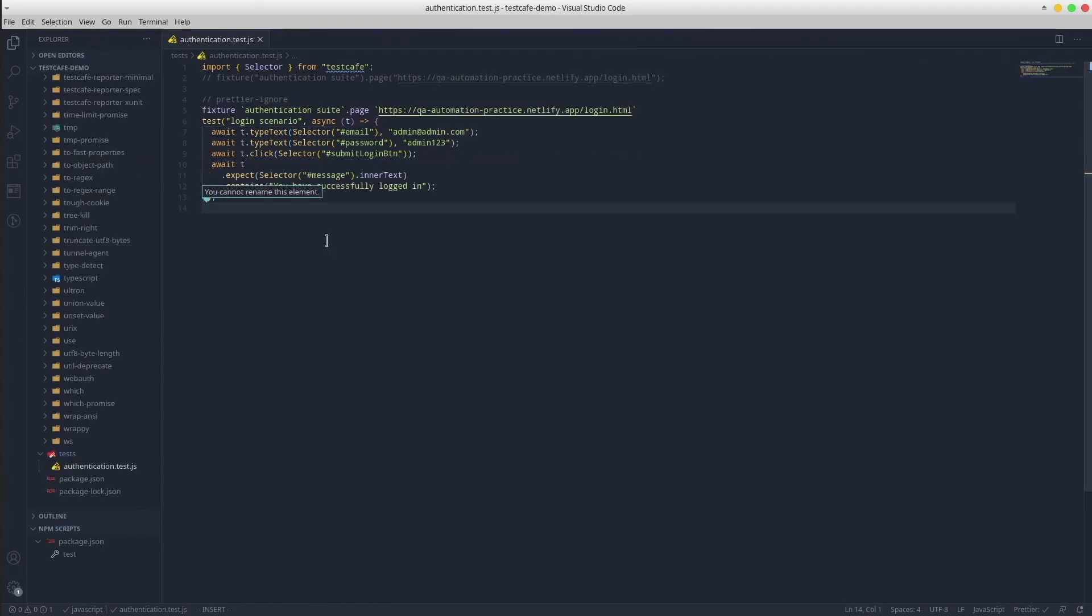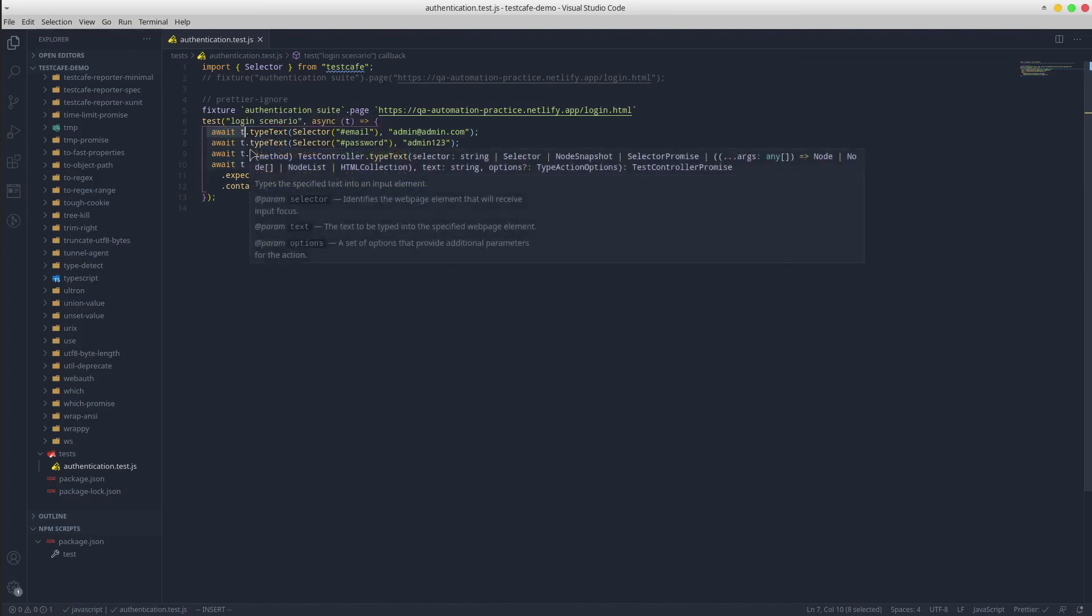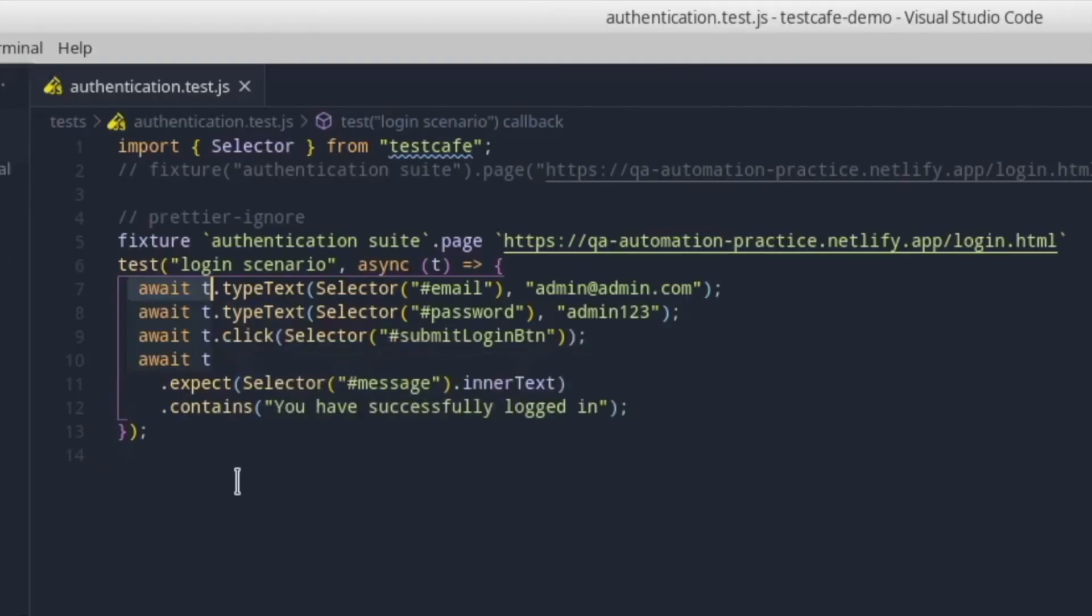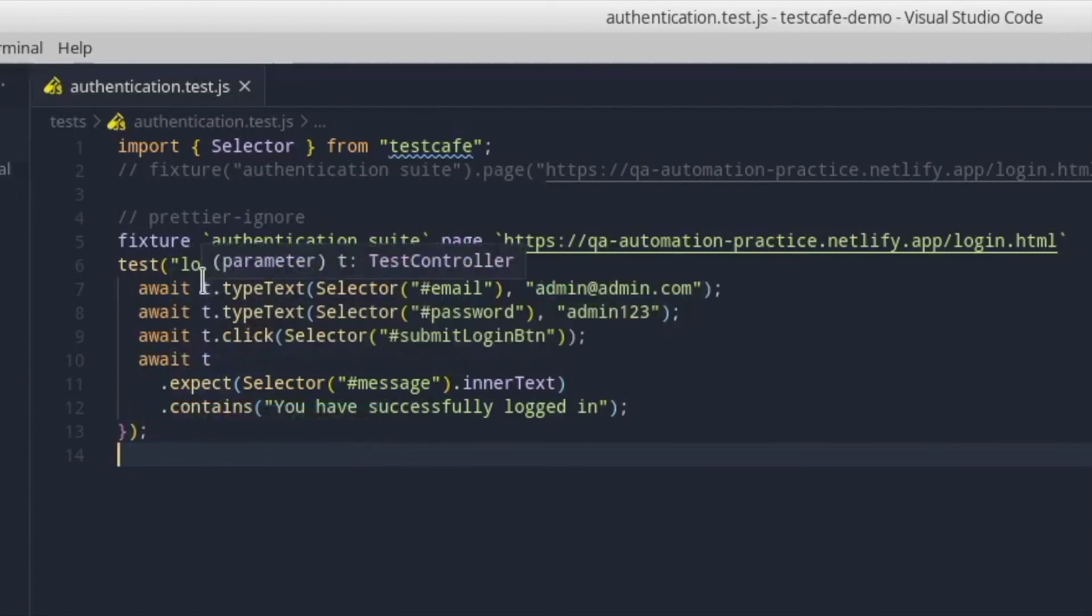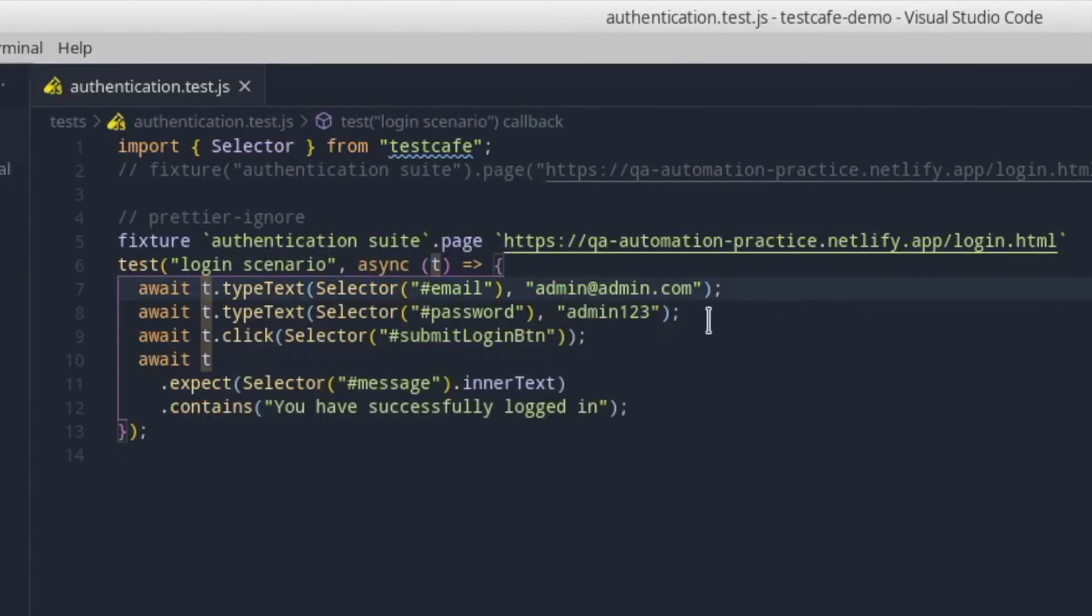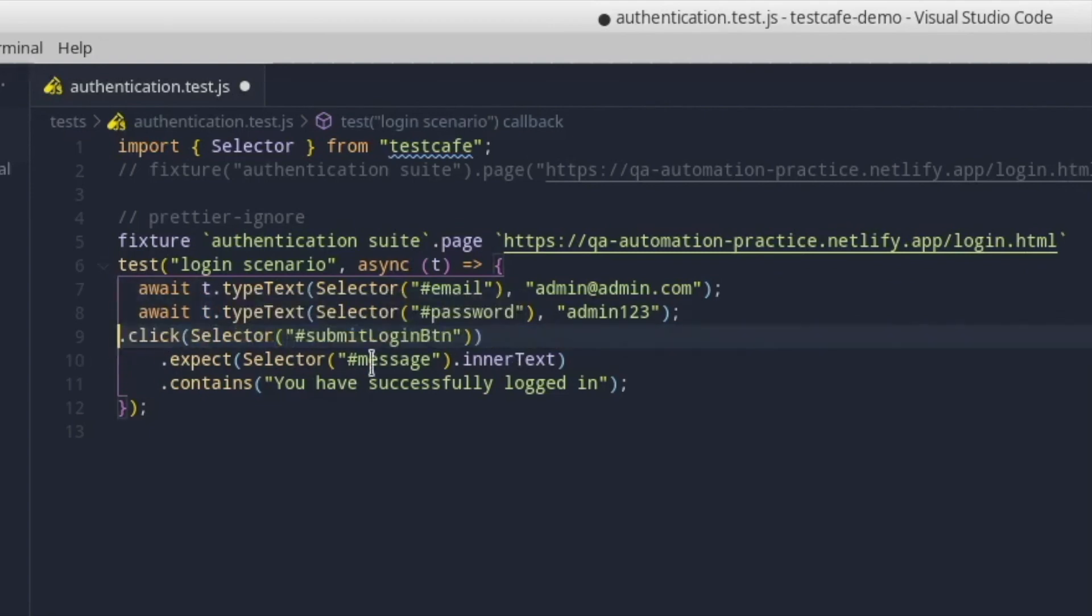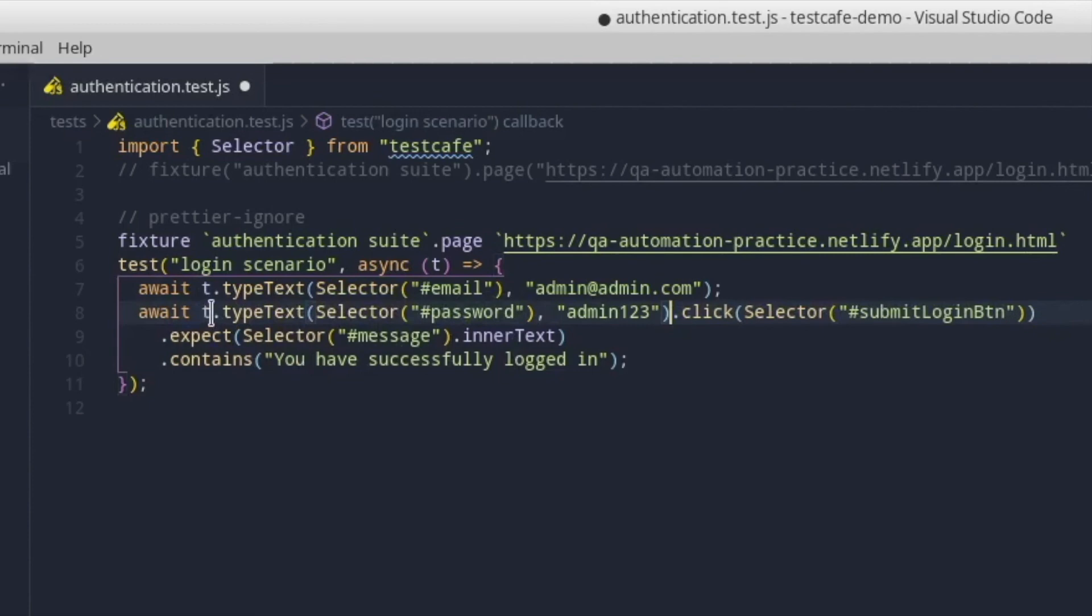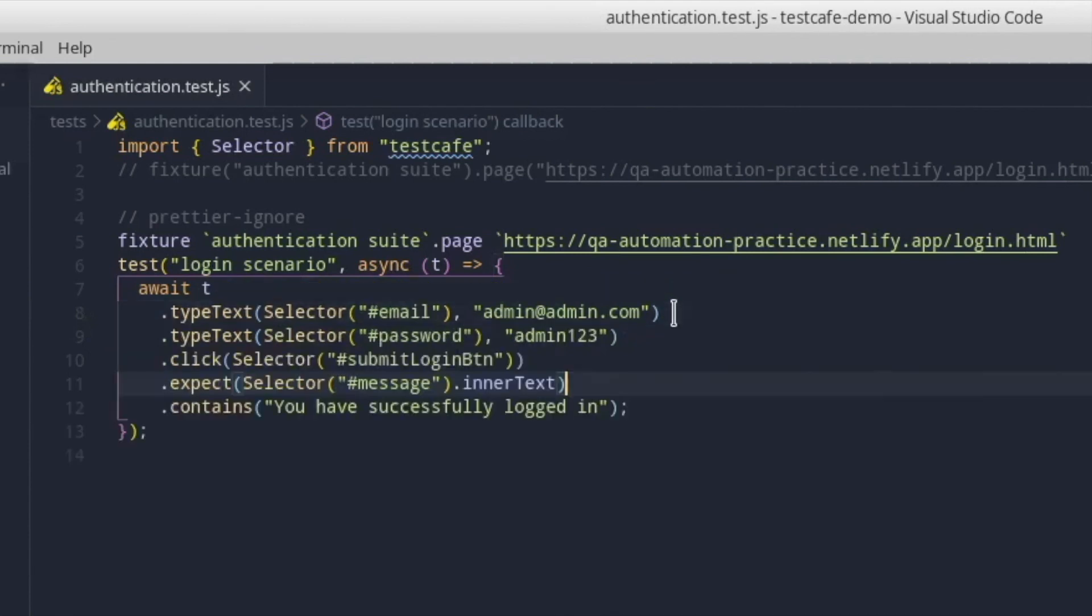Nice, we are almost done. But before we run the test, I want to refactor it a little bit. For example, we could avoid repetition by replacing these four T objects with a single one by applying a JavaScript concept called method chaining. It means that we can call one method after another on a single object in one continuous line of code. So we can basically attach all these methods to the same first T object by linking them with dots. Save the file. And this is it. It looks nicer, isn't it?